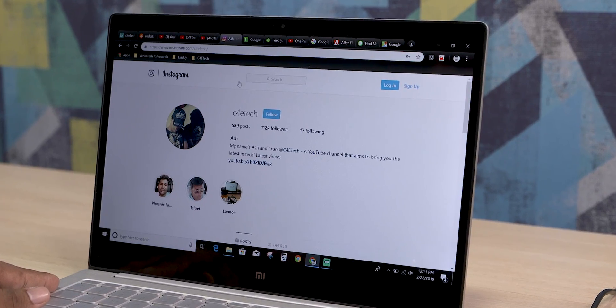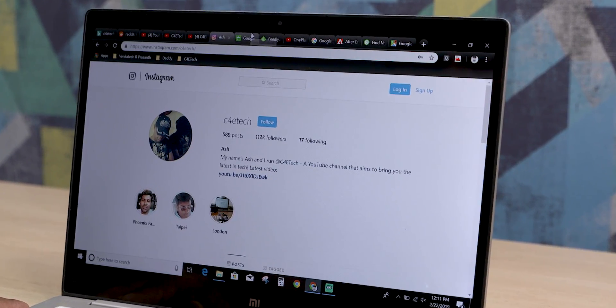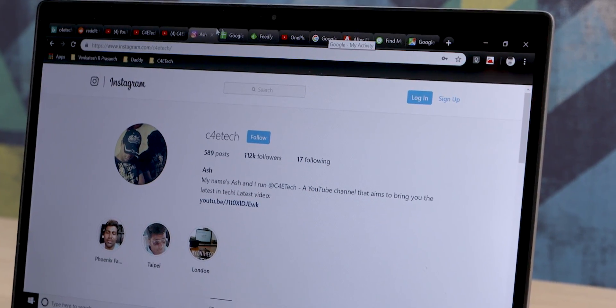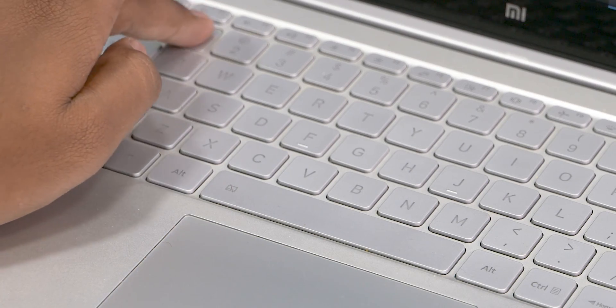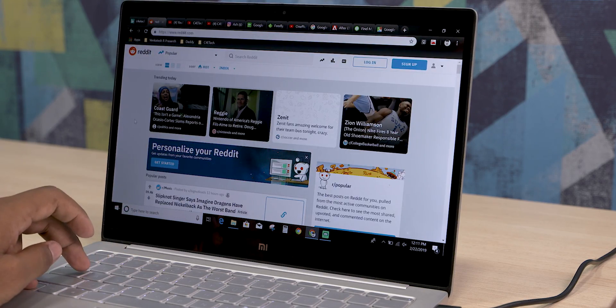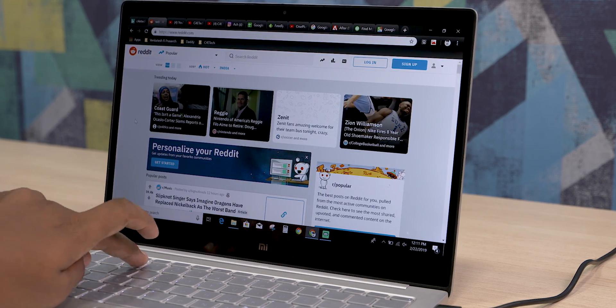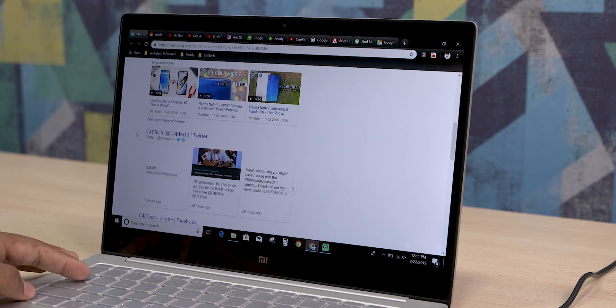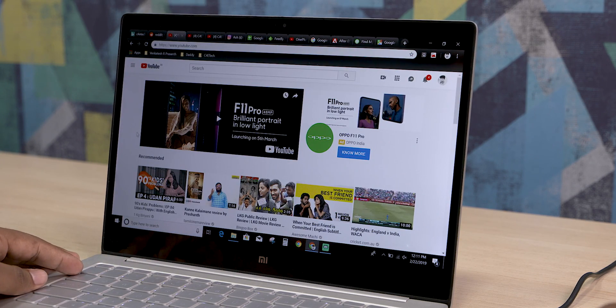The next one goes out to those like me who have way too many tabs open. There are a few shortcuts to help manage them. Ctrl plus a number from one to nine switches you between those tabs — so Ctrl+1 takes you to the first tab, Ctrl+3 takes you to the third tab, and so on. You can also cycle through open tabs by pressing Ctrl+Tab, and Ctrl+Shift+Tab takes you back a tab.